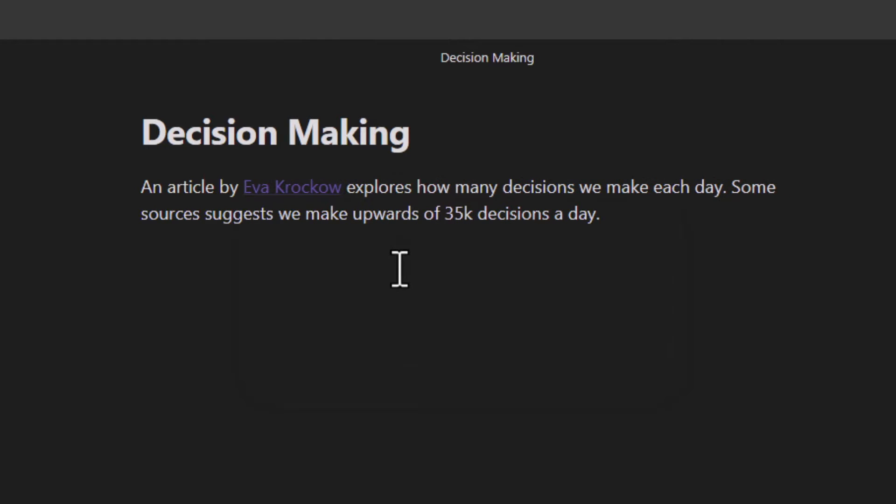When you put a double bracket around the word or phrase, or in this case a name, Obsidian creates a link to a note page with that title. But since I don't yet have a note page with her name, this link isn't pointing to anything.